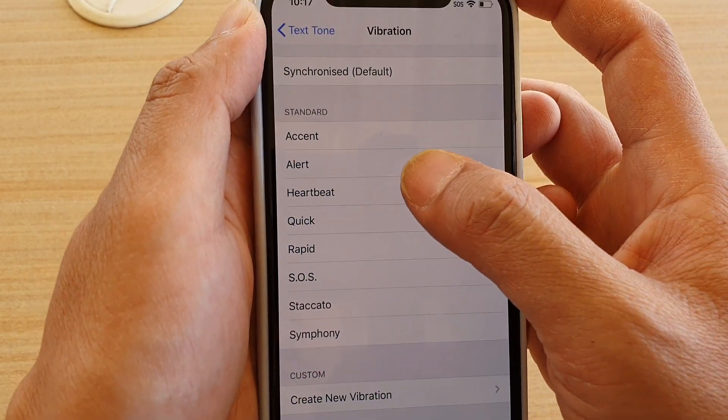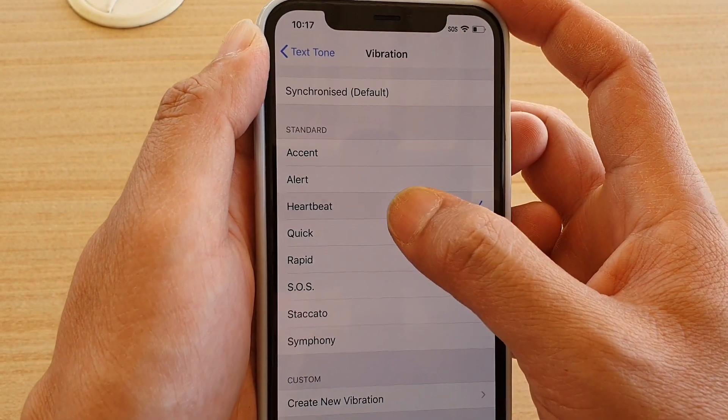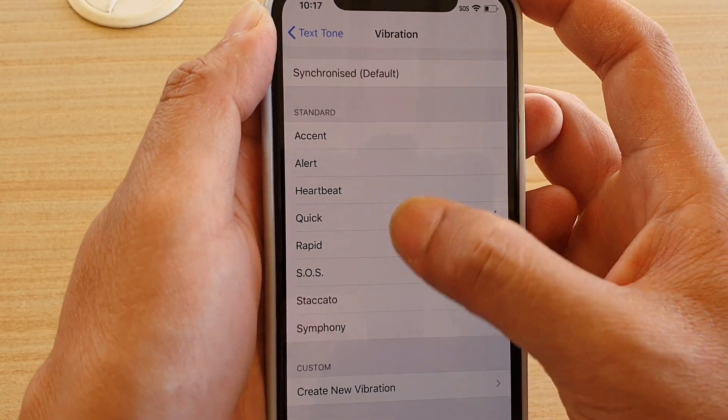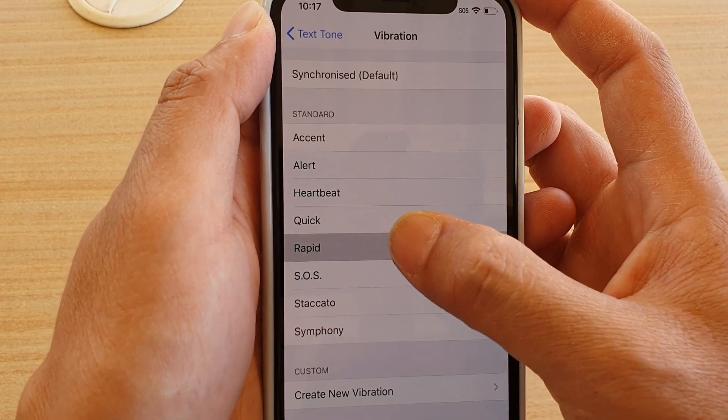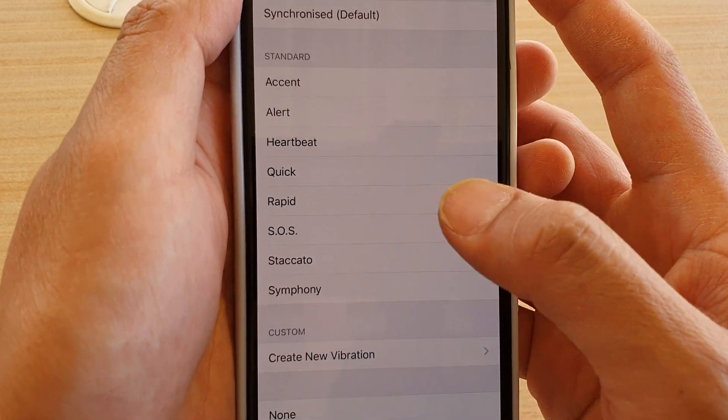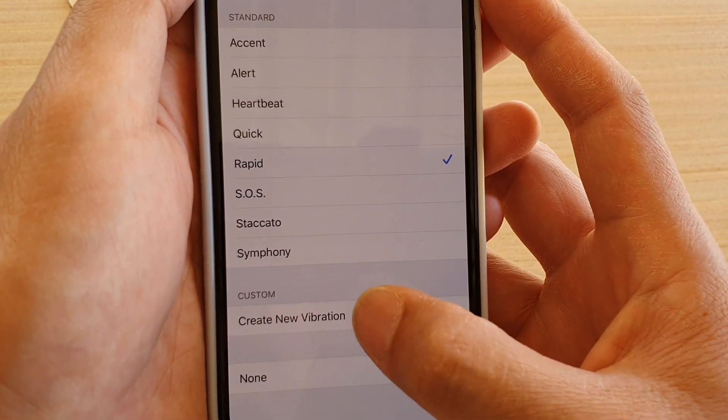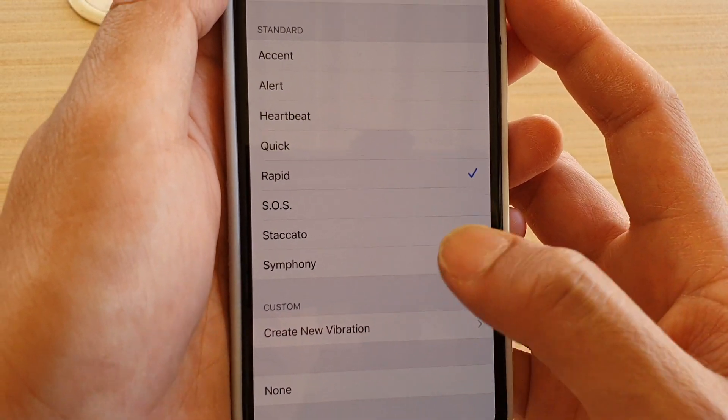Otherwise you can change the vibration pattern. There are a few patterns that you could choose from, otherwise you can create your own pattern. And that's it.